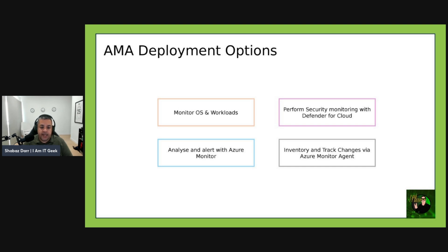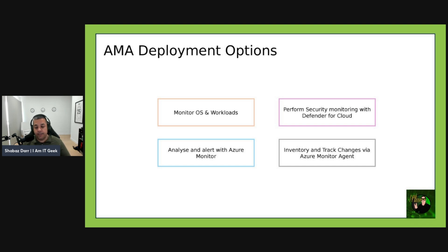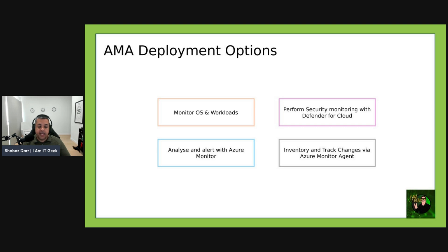Azure Arc supports multiple methods to install the Azure Monitor Agent as an extension on Arc enabled servers. These servers support the Azure VM extension framework, which provides post-deployment configuration and automation tasks enabling you to simplify management of hybrid machines just as you can with native Azure VMs. The Azure Monitor Agent is required if you want to monitor the OS and any workloads running on the machine using VM Insights, analyze or alert using Azure Monitor, perform security monitoring using Defender for Cloud or Microsoft Sentinel, or collect inventory and track changes.